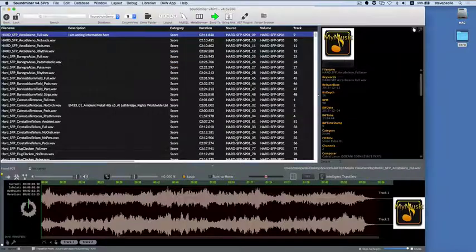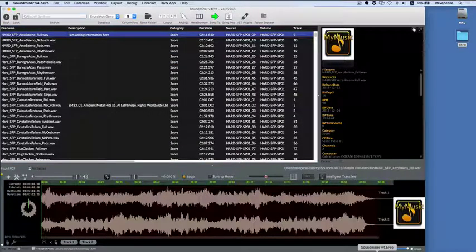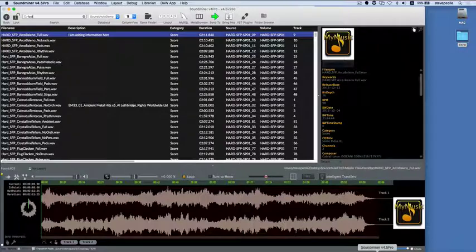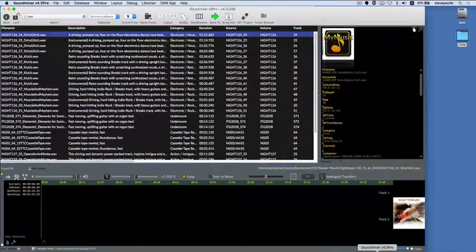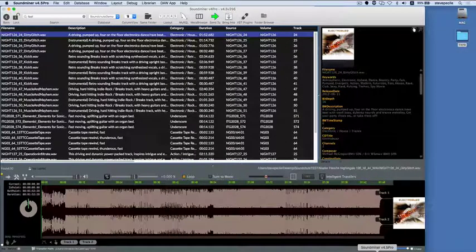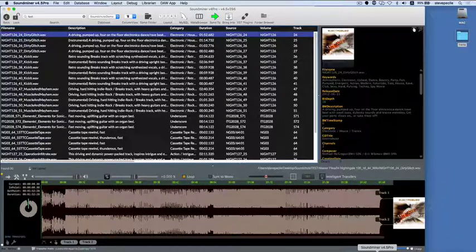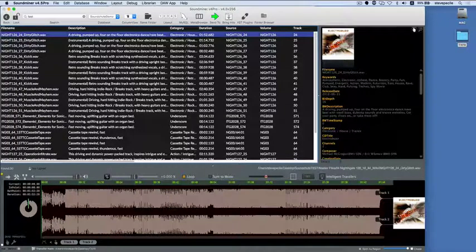You can type any term that is two characters or more in length, and pressing RETURN will yield results. As noted, metadata must exist, and we'll get to what happens when you don't have metadata, but for now, let's look at the power of metadata-based searching.